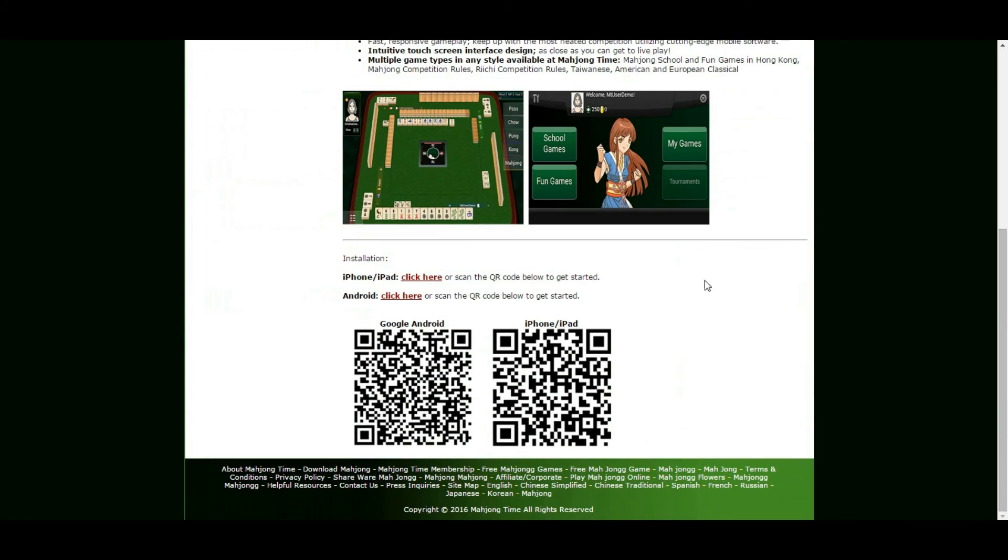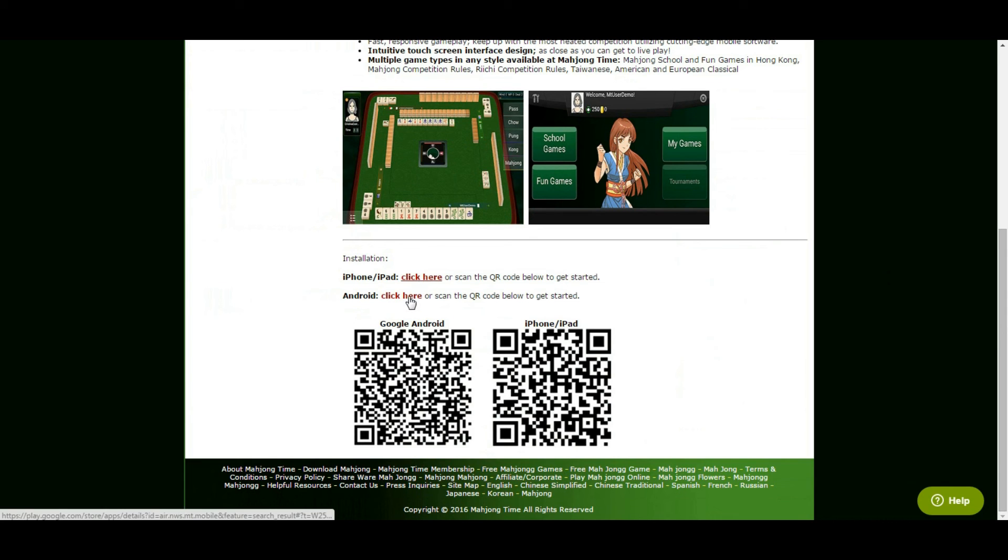Or pause this video right now to scan the QR codes and install Mahjong Time app on your Android or iOS device.